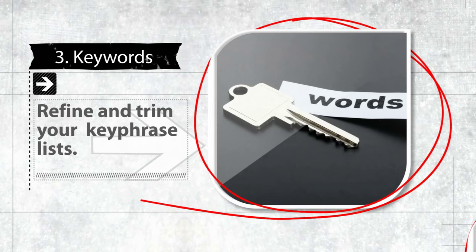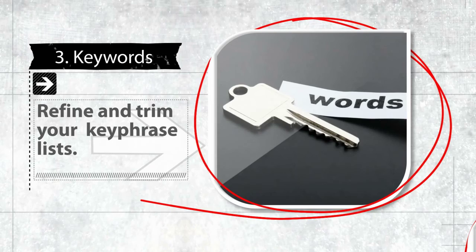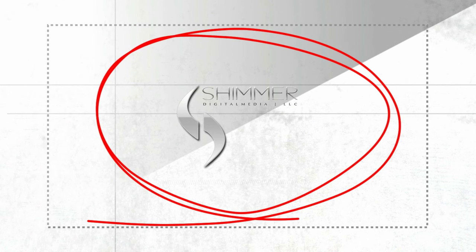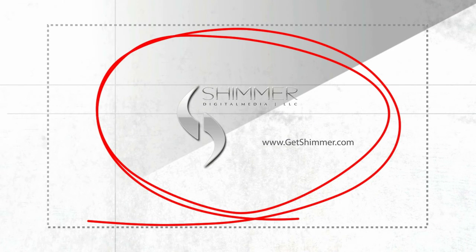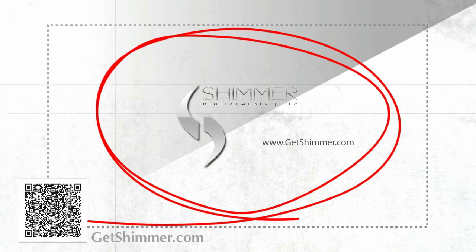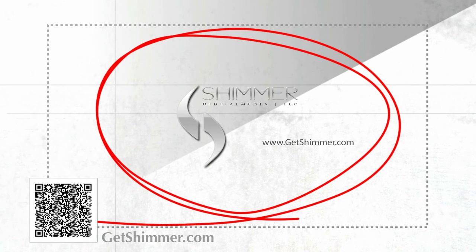Okay guys, that's going to wrap this first installment up of SEO basics for 2011 and 2012. Please subscribe to the Shimmer channel if you found it useful. Thanks for listening and we'll talk to you soon.